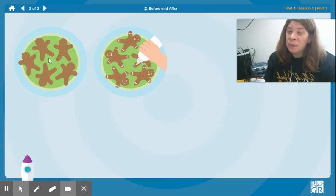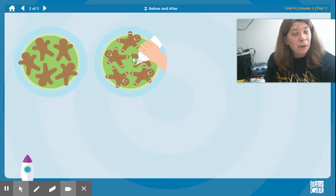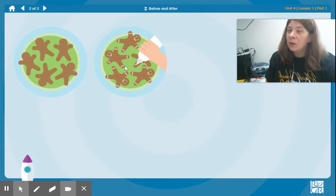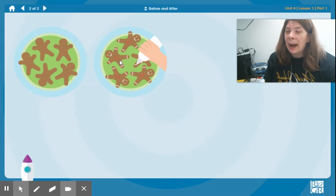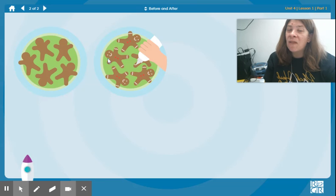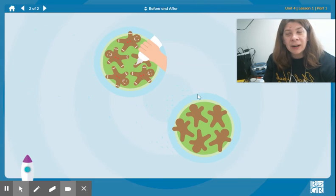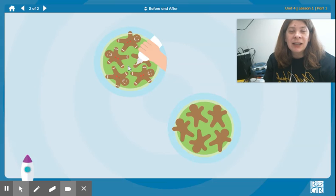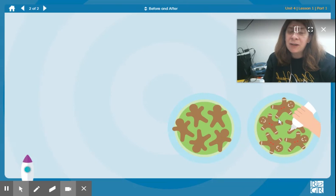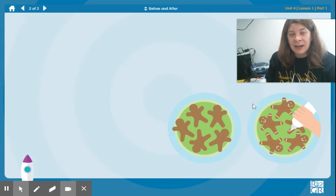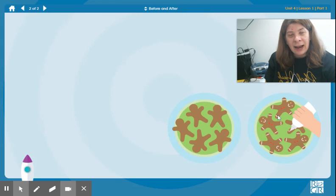Here we have some gingerbread cookies. And then here we have those same gingerbread cookies, but they have been decorated. Which one happened before? Which one is first? Well, before you decorate, you gotta make sure you have your cookies. So that one is first, or before — you decorate the cookies. Then after, you have your cookies all decorated. Before, after.